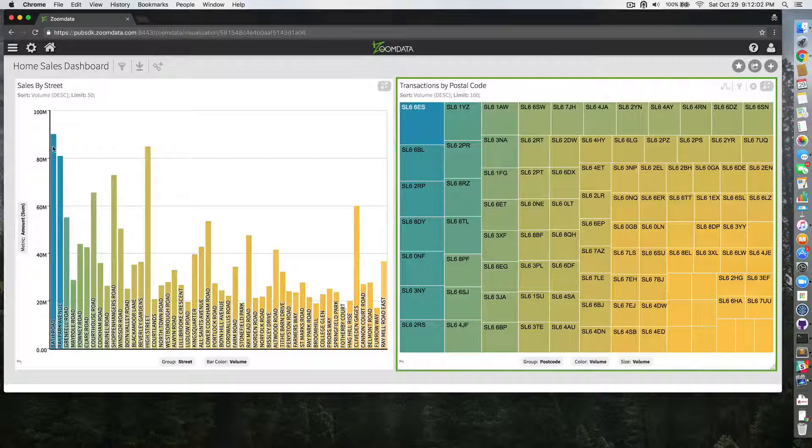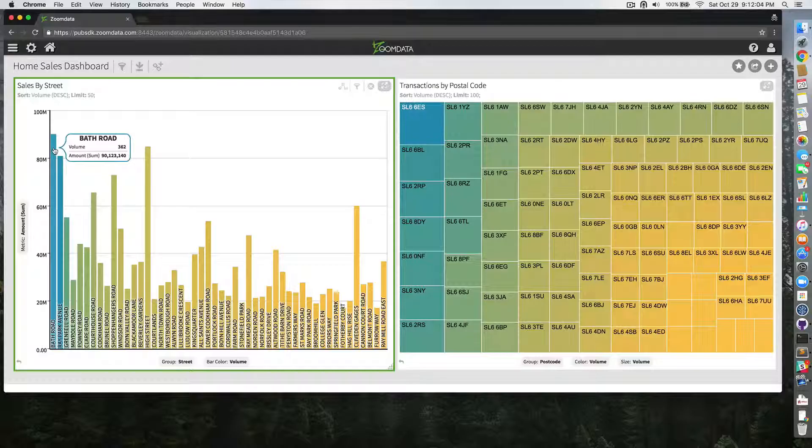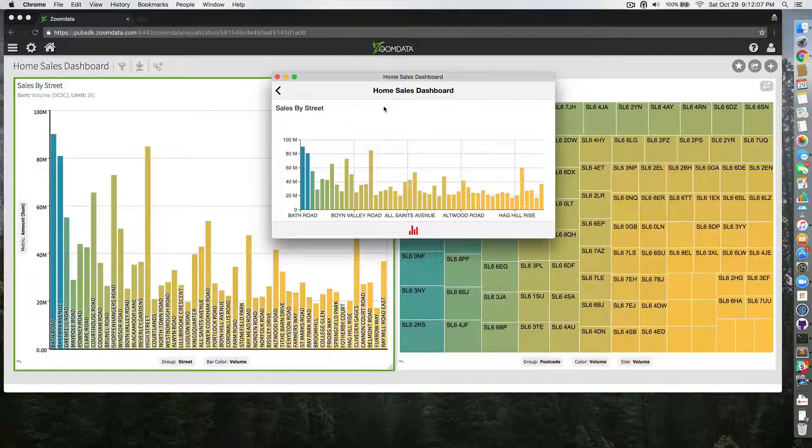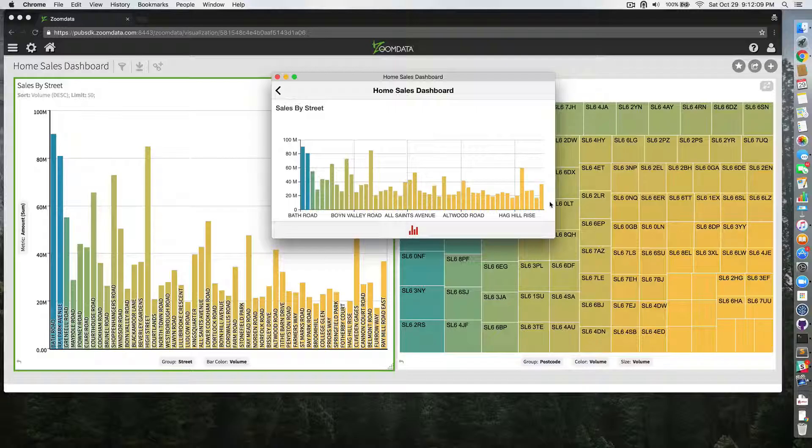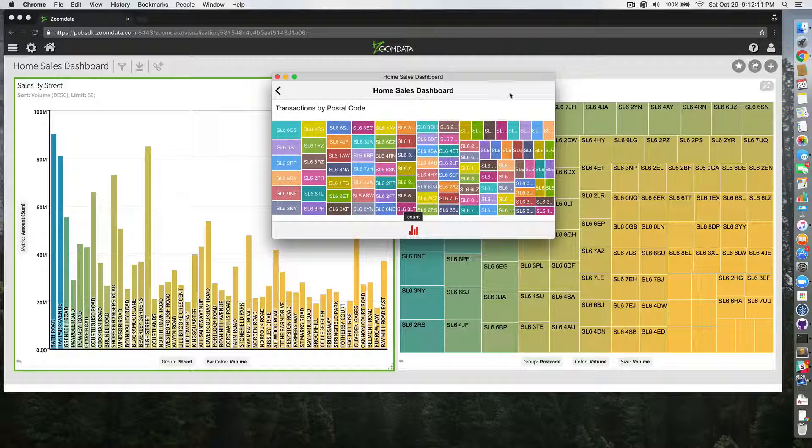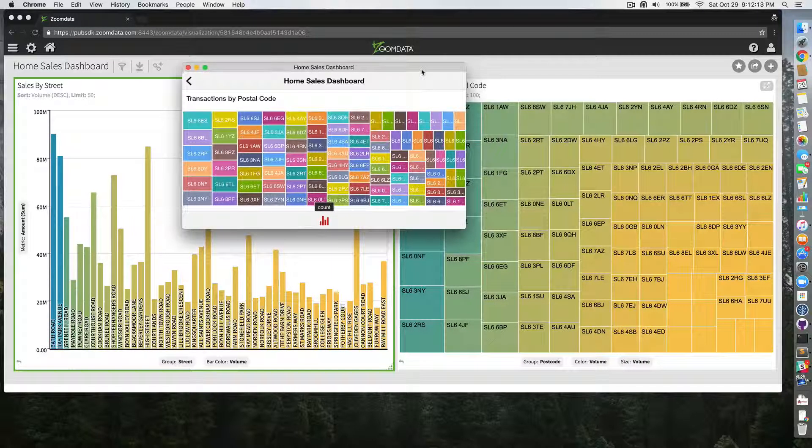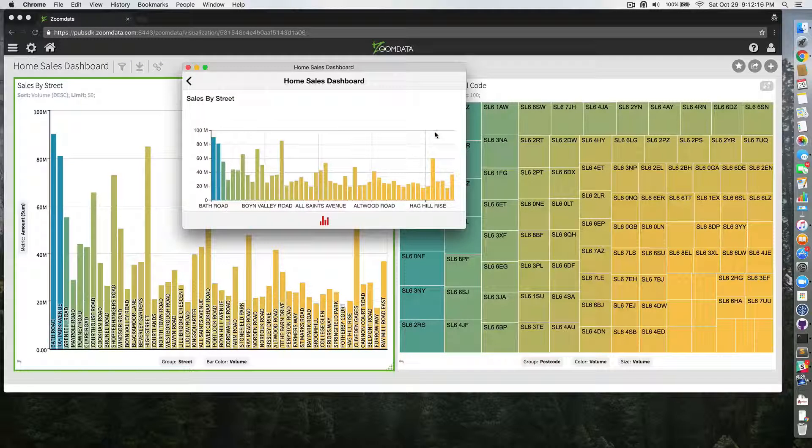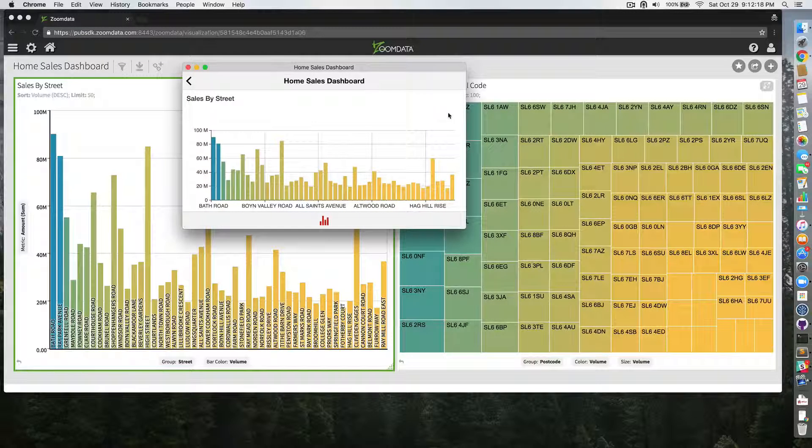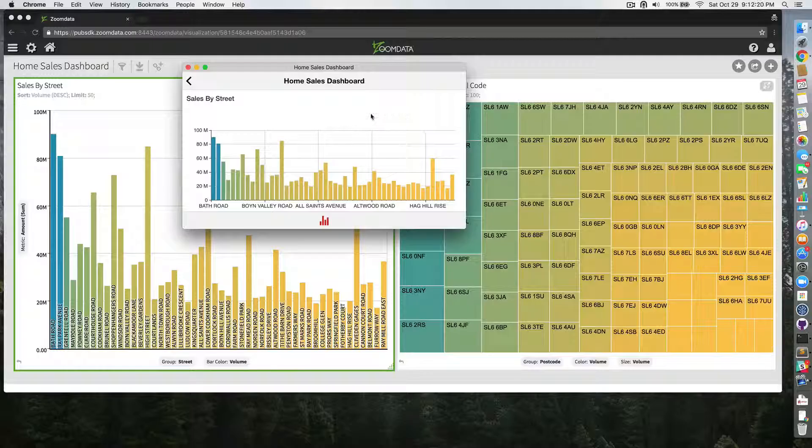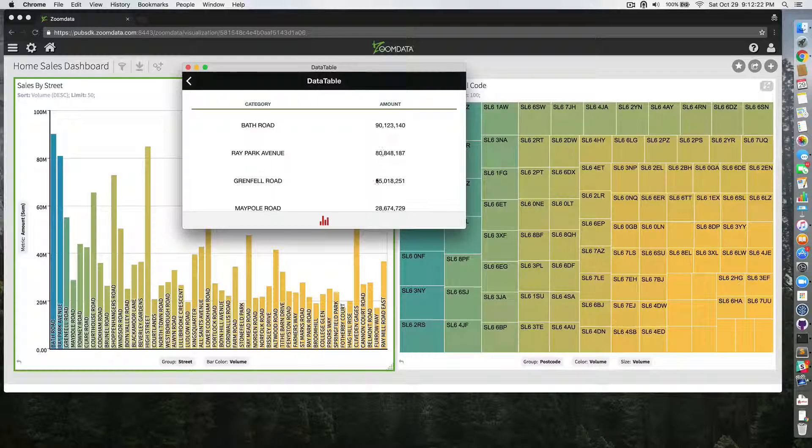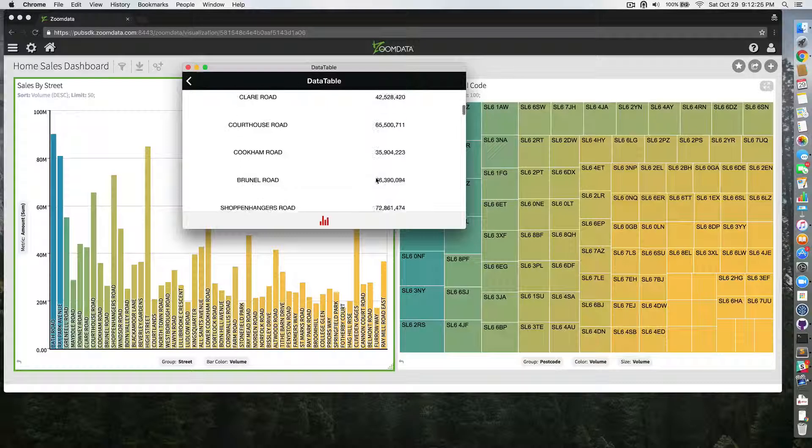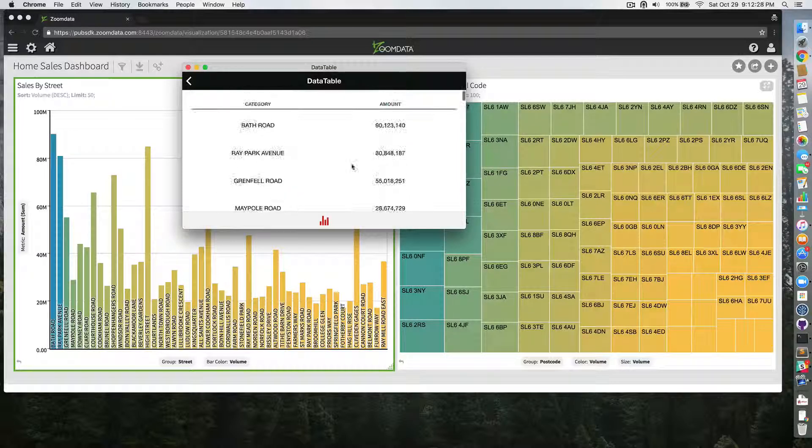Here also, for example, Bath Road 90,123,140. And here I can slide vertically like this to see my next visualization. Here I have a tree map and I can slide back to my bars visualization. I can also slide horizontally to see the street and sale amounts. So this is the data behind the visualization.